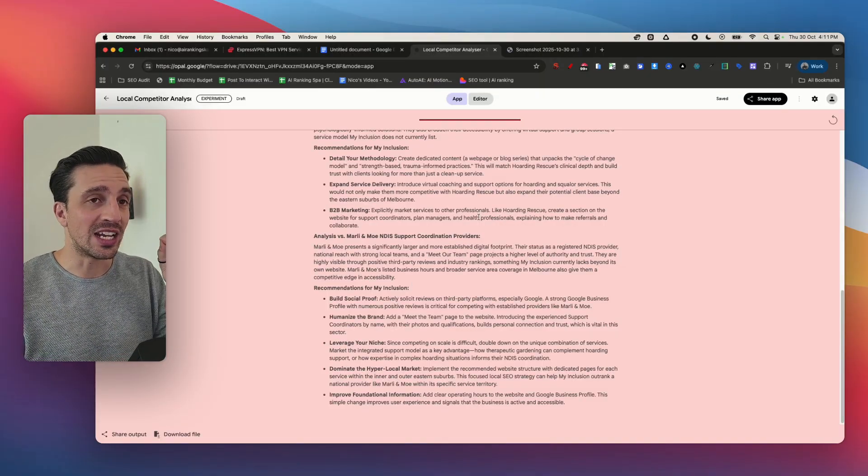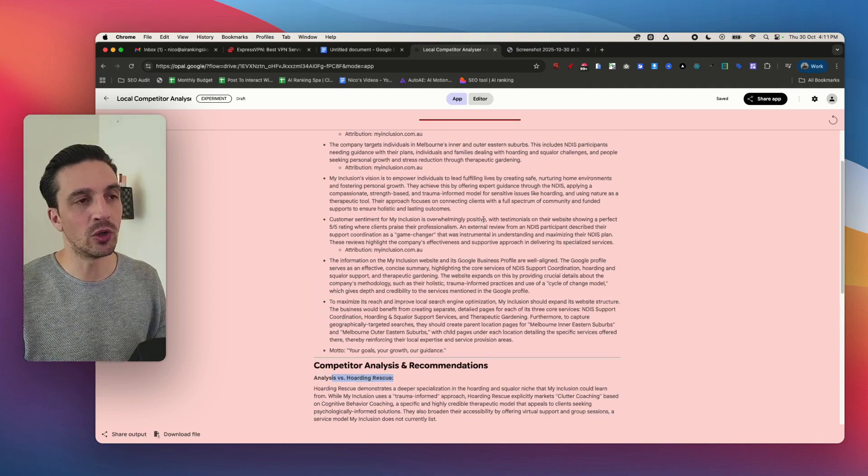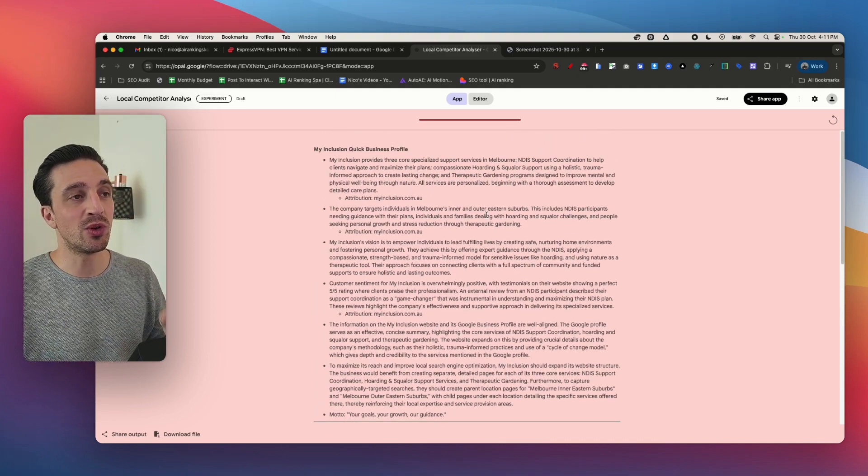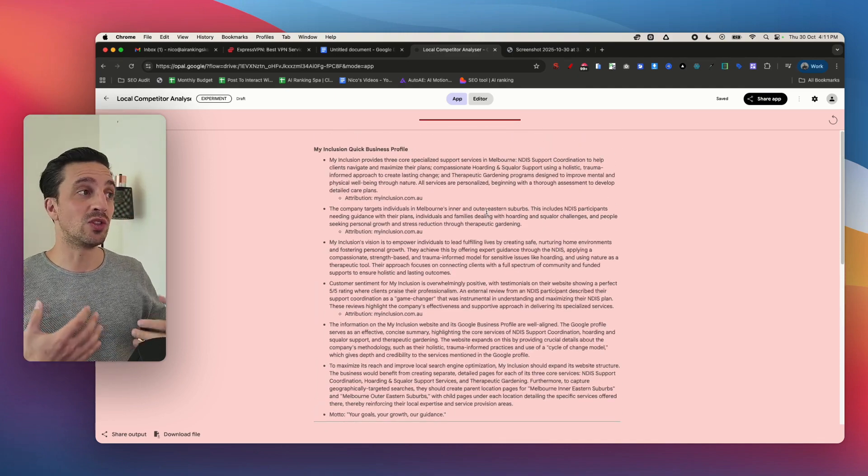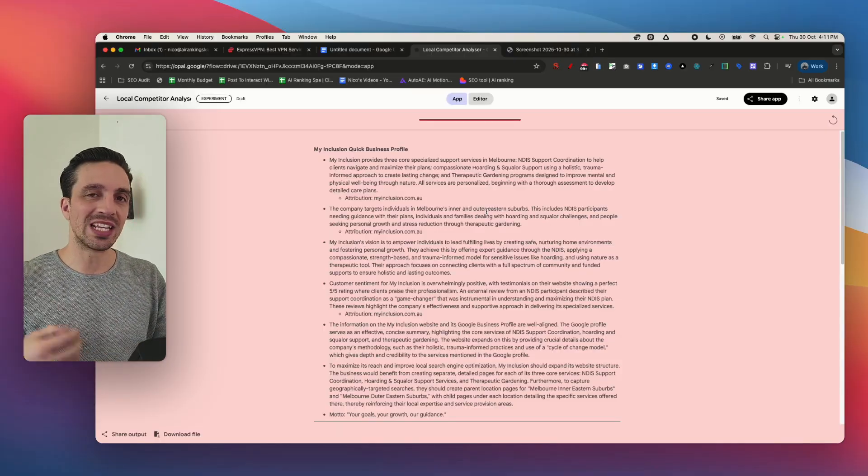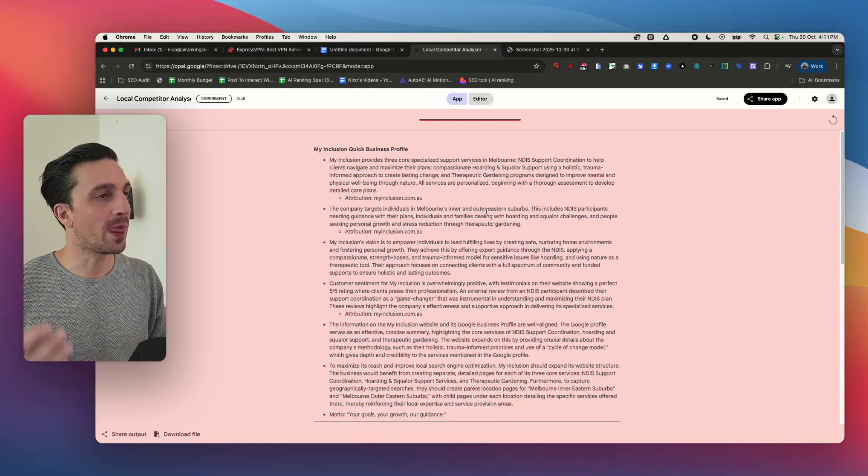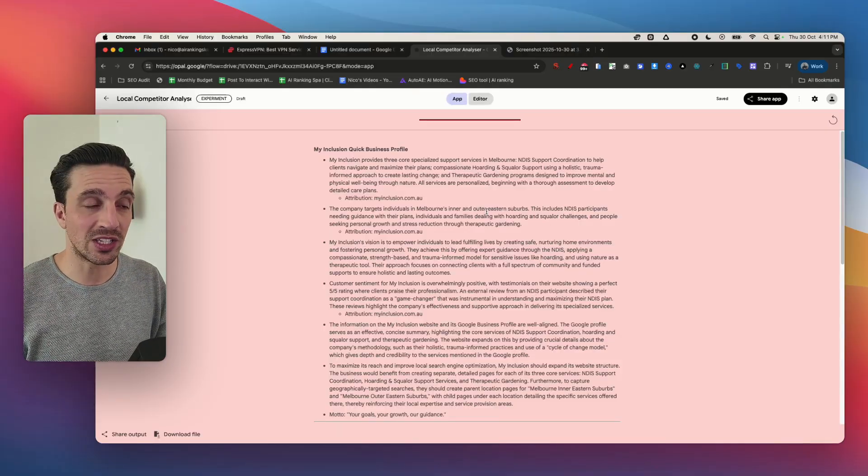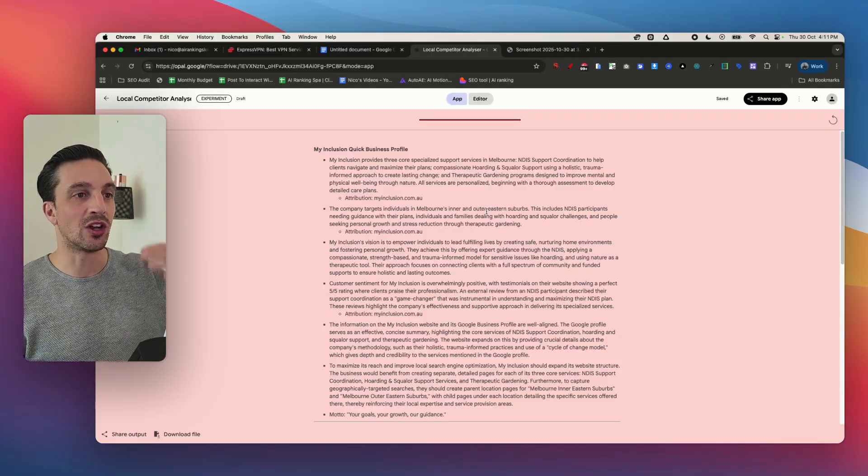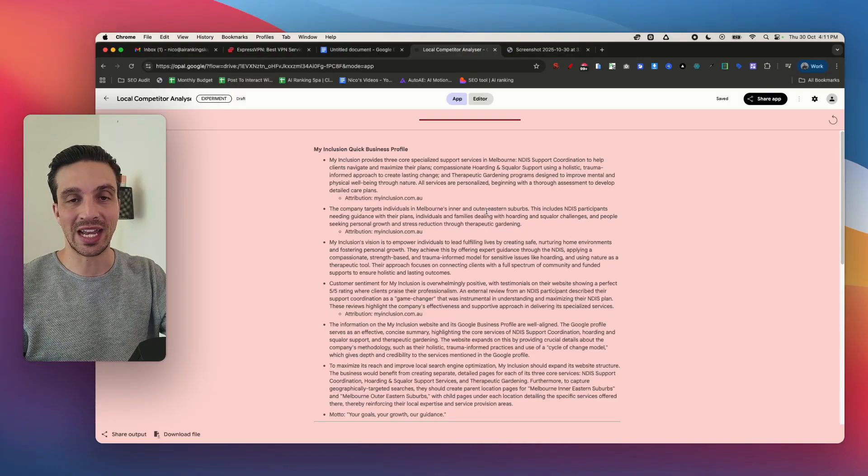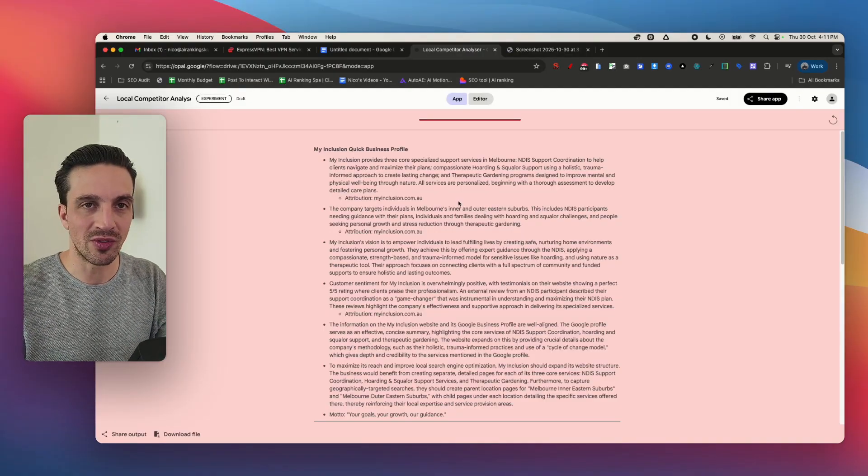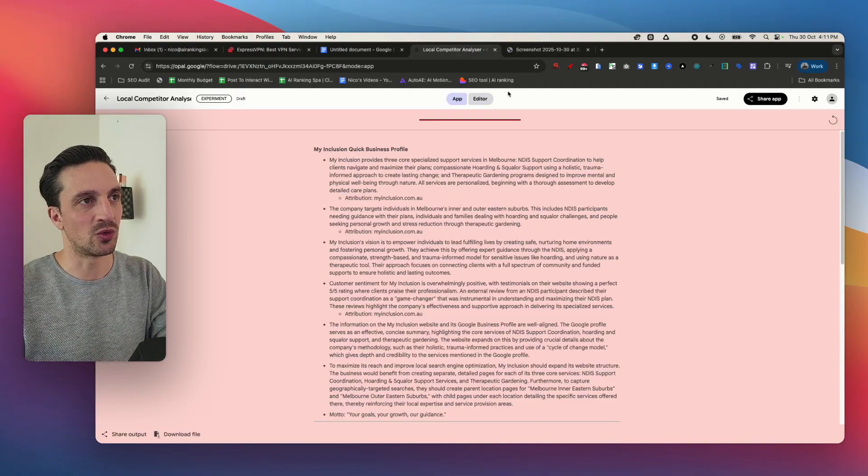This is an extremely simple but powerful automation that you can build for free. You can either use it to analyze your business or as an incredible lead magnet tool. If you want to offer SEO services, you can offer this as an initial analysis to businesses you're trying to offer SEO services to.